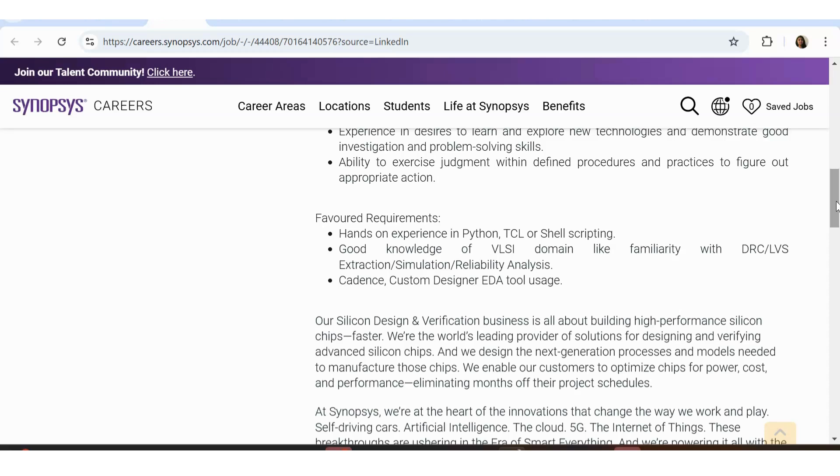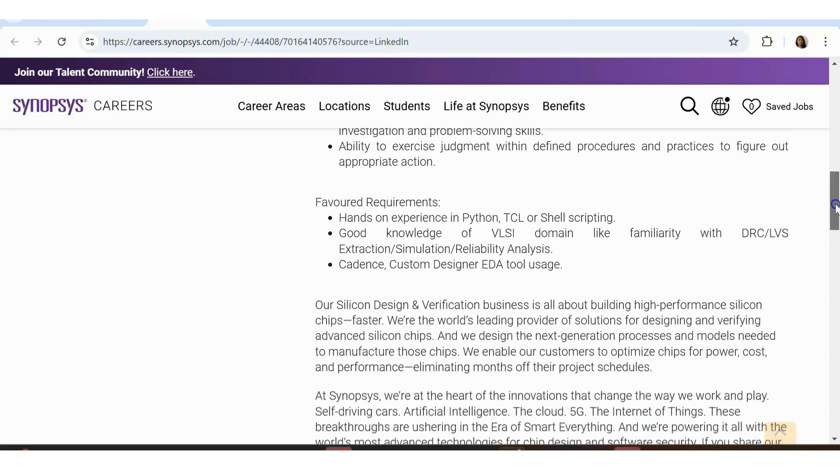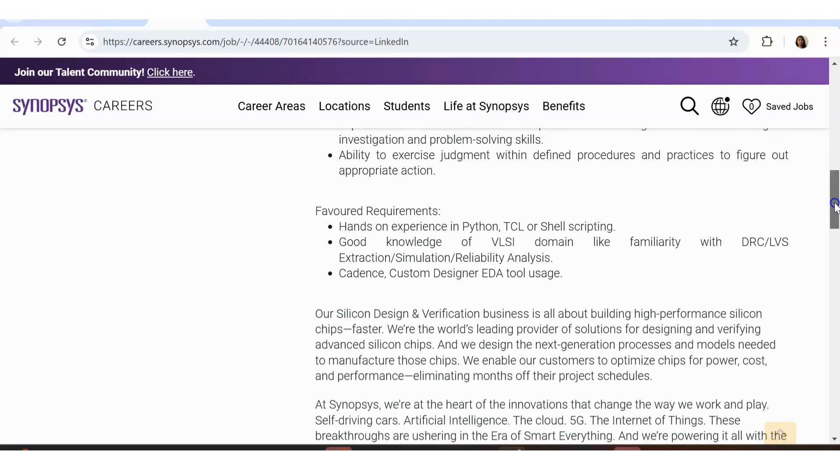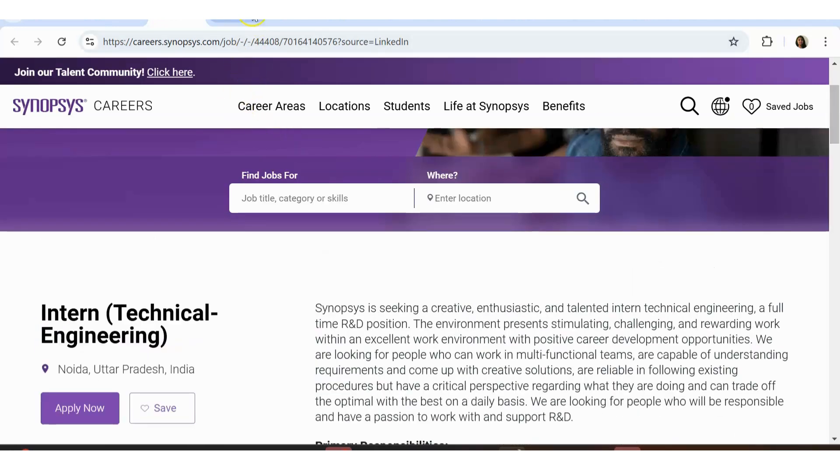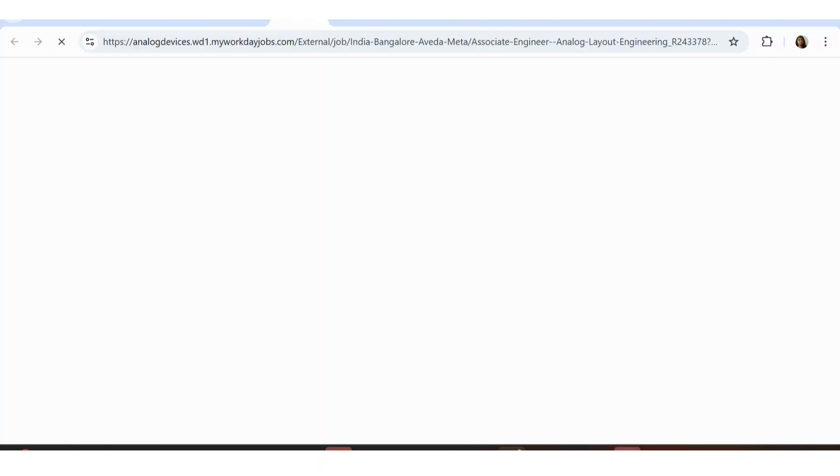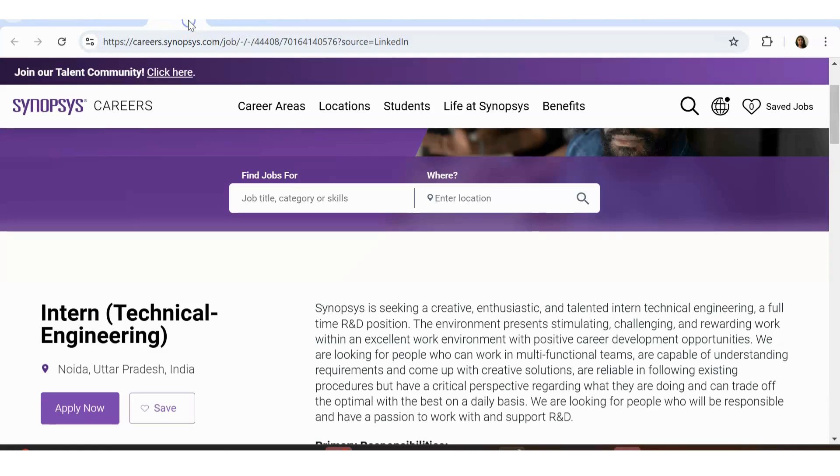So that is something which is very good to have. Cadence, if you have knowledge on custom design EDA tools, if you have knowledge in these areas, then that is something very much preferred. So let's see the next opportunities in the field of VLSI. I want to tell you that VLSI and FPGA, they both come together. So if you are looking for FPGA based jobs, that is also something related to VLSI.